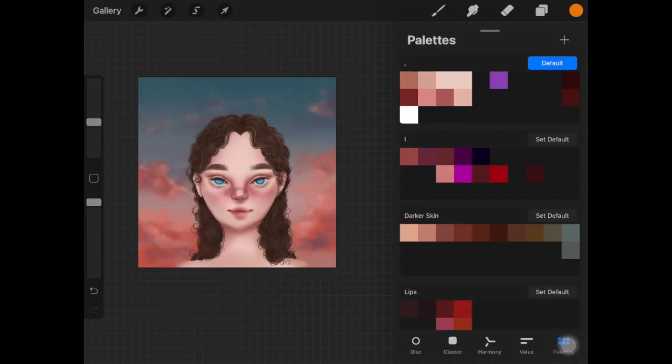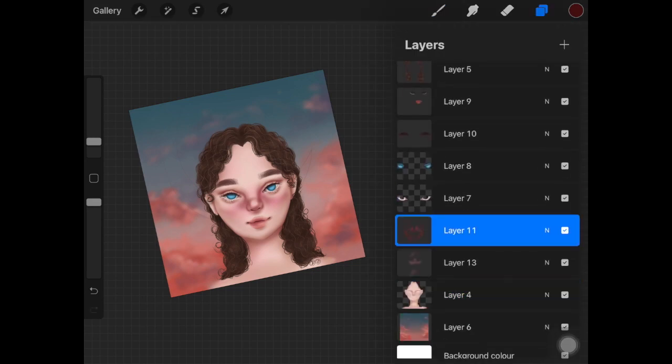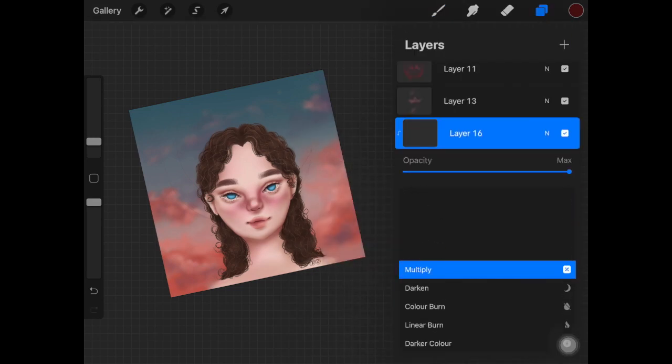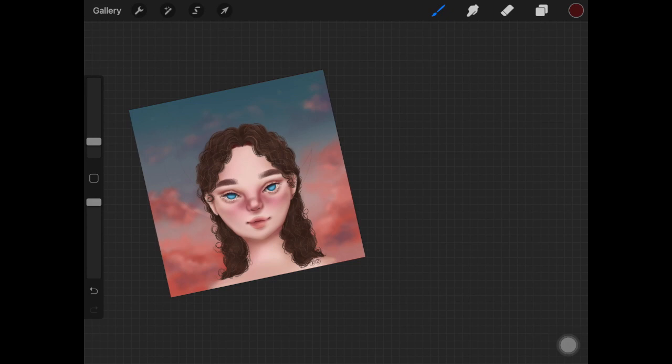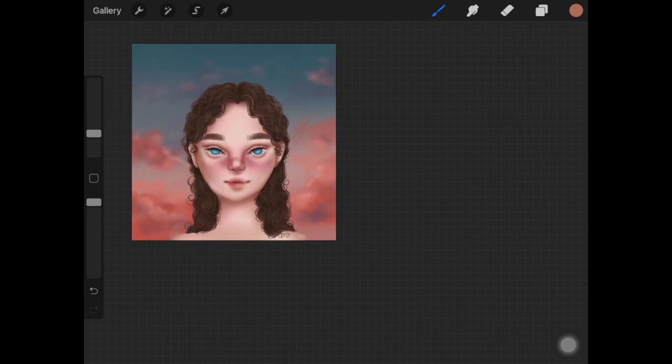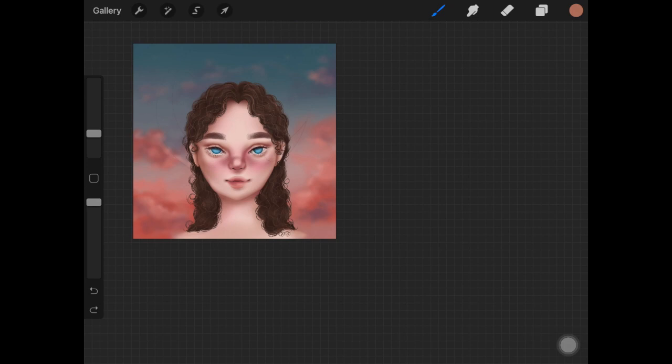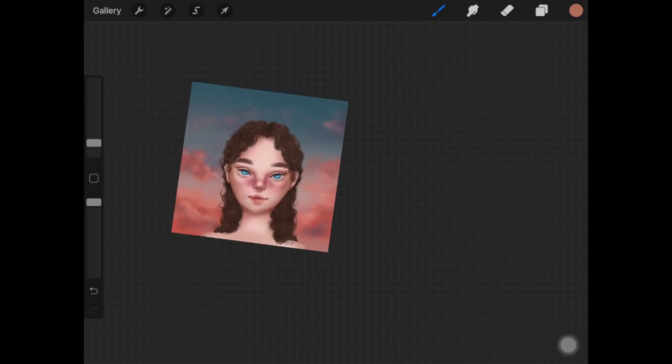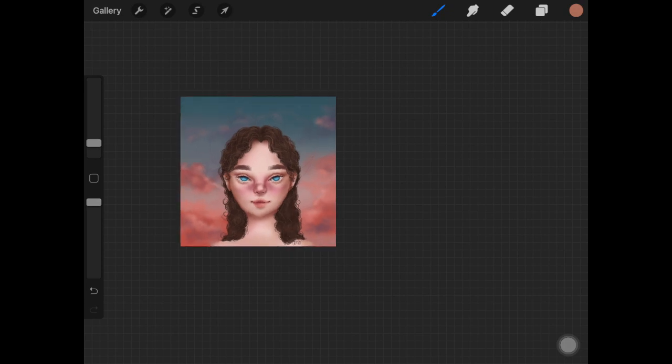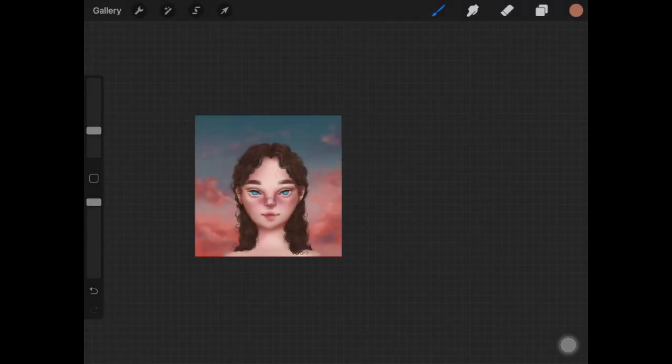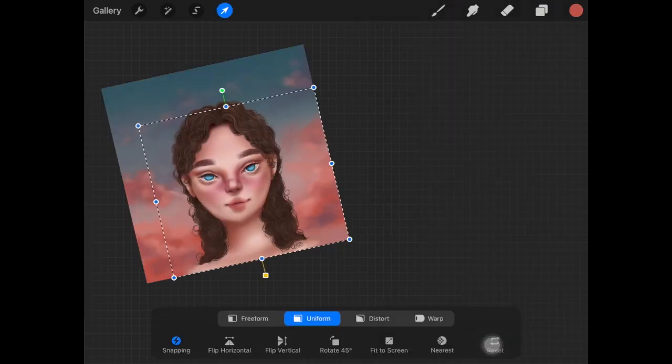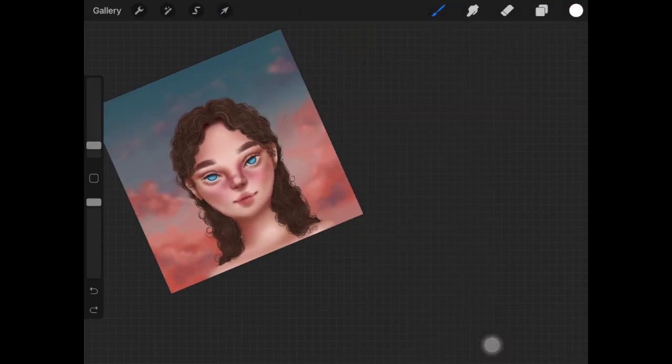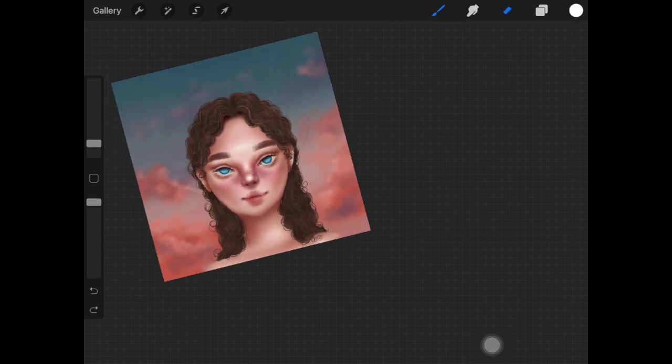Once that is done I'm creating a new layer and changing the layer mode to multiply. The reason I'm doing this is to add more shadows around the face because right now it's just too flat and too actually looking. You should add some shadows around the face especially where the hair are on the face. You should add some shadows around that area.